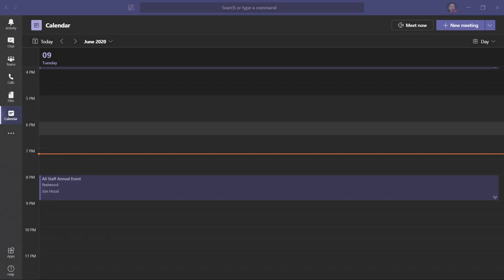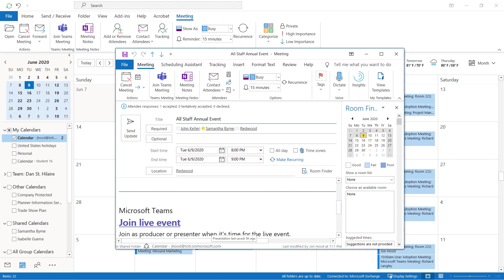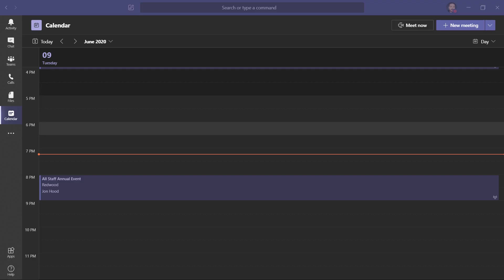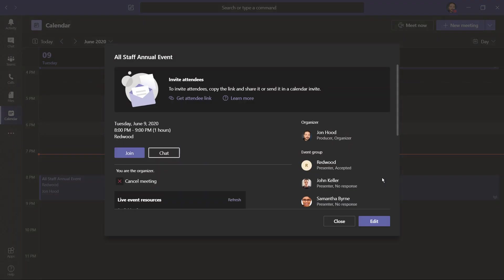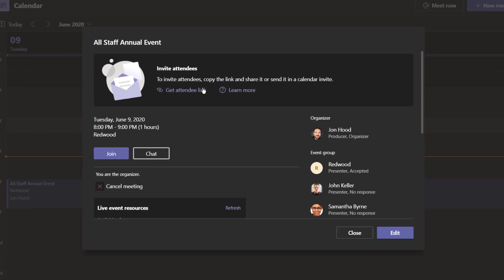Once scheduled, you'll see the Teams live event both on your Teams calendar as well as on your Outlook calendar. I'm going to be starting and managing this event from Microsoft Teams, so I'll click here. This is where we'd get our attendee link. Once this link is copied, I can share it with people in a calendar invite, maybe in a Teams channel, or just email it to them.